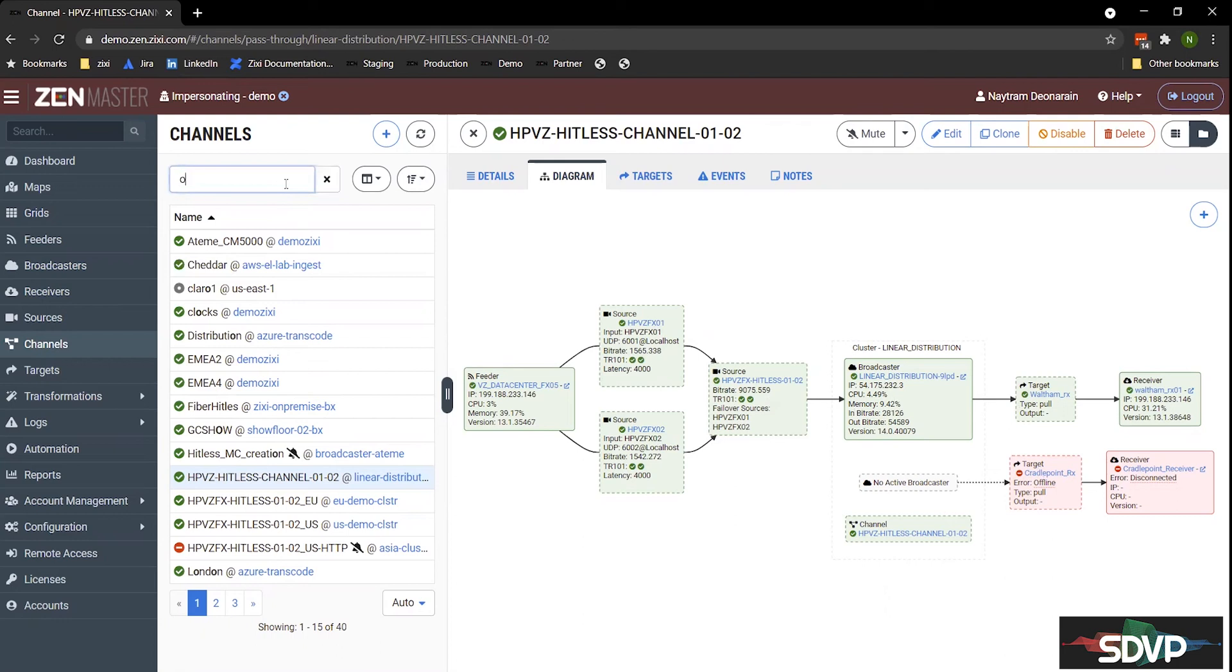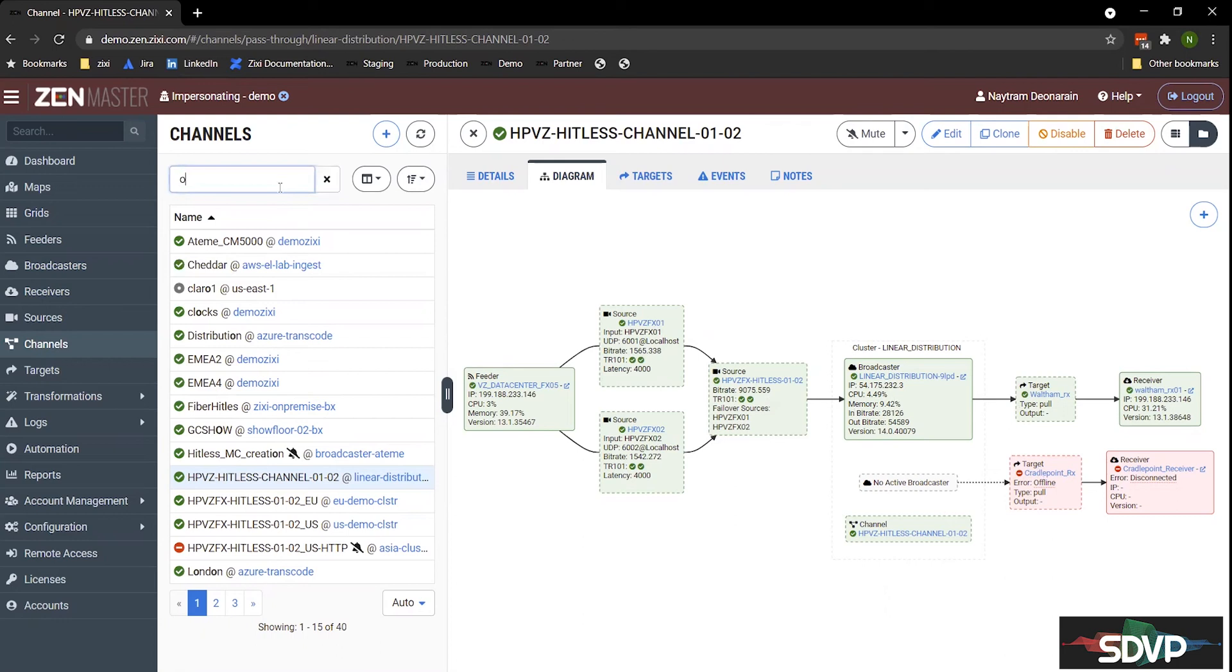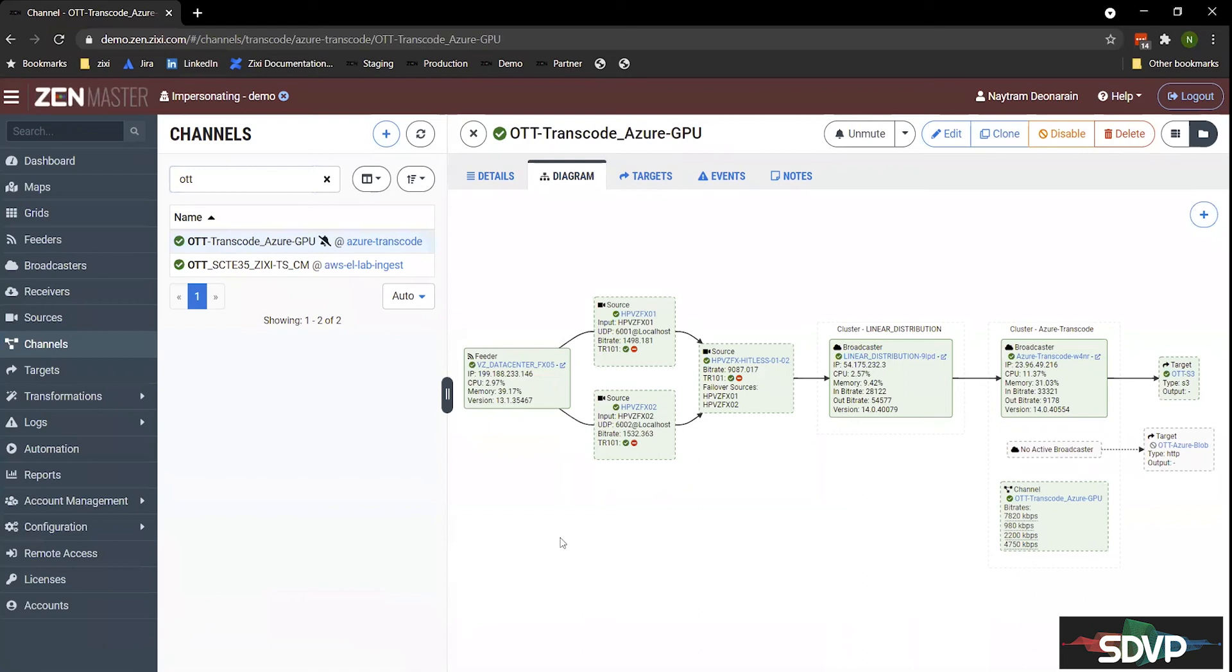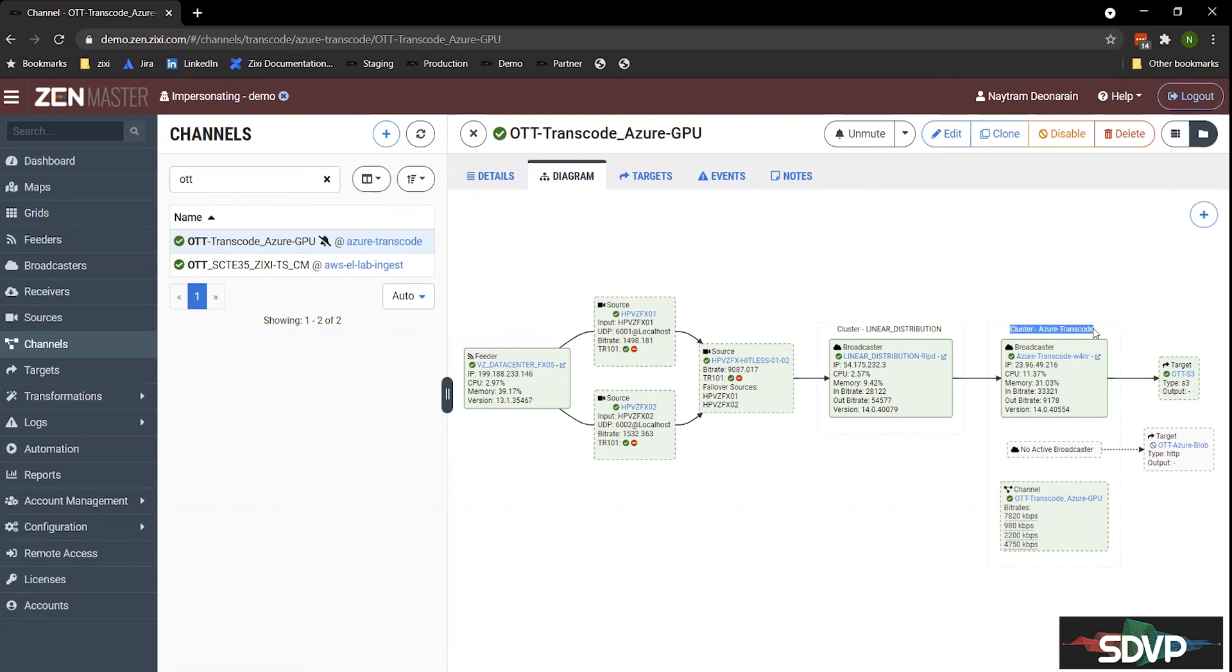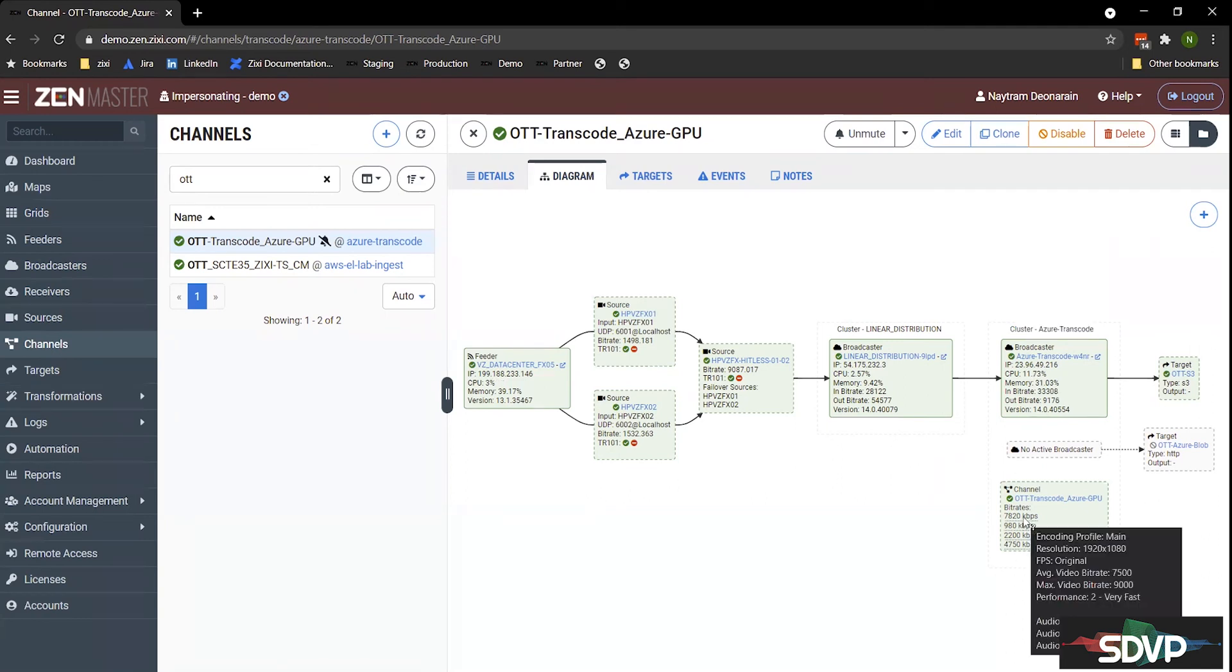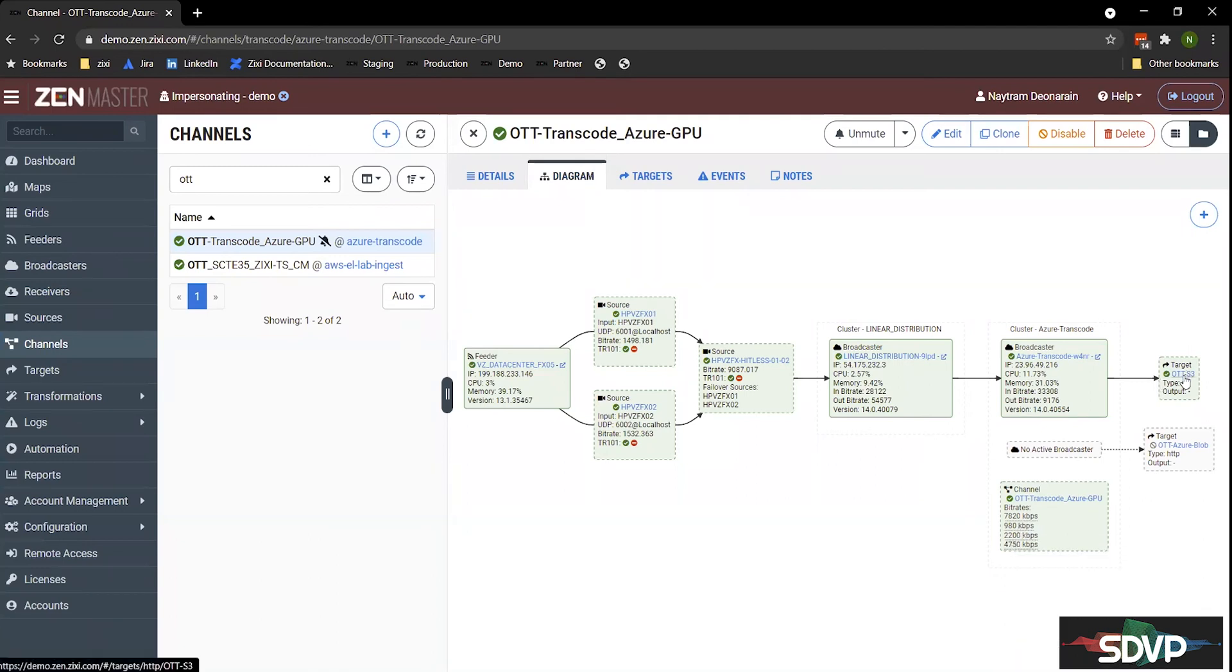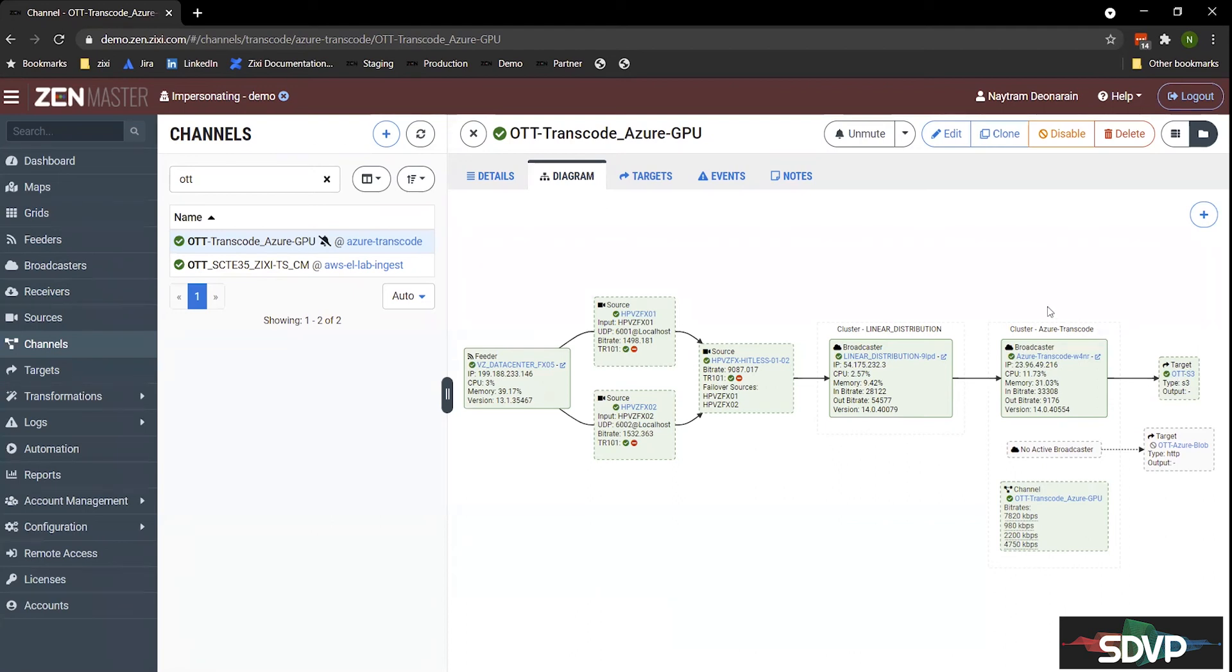The last type of channel we have is a transcode channel. So I'll take a look. Let's take a look at a transcode channel. Taking advantage of the hitlist failover, we're actually hitting a broadcaster that's running in this cluster. And then we're going into Azure transcode, where we're basically leveraging GPUs in Azure to transcode this to OTT formats. And here we have the four different bit rates we're transcoding this to. And then finally, we're dropping this off at an S3 bucket. This ability to use GPUs for transcoding is available for both Azure, AWS, and GCP. Or if you had an on-prem machine or server with a GPU in it, you'd be able to set up transcoding on that device as well.